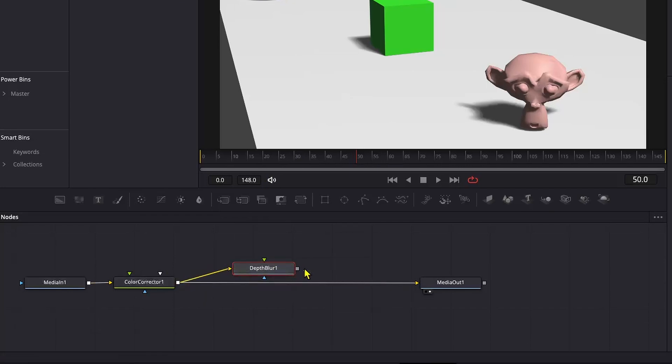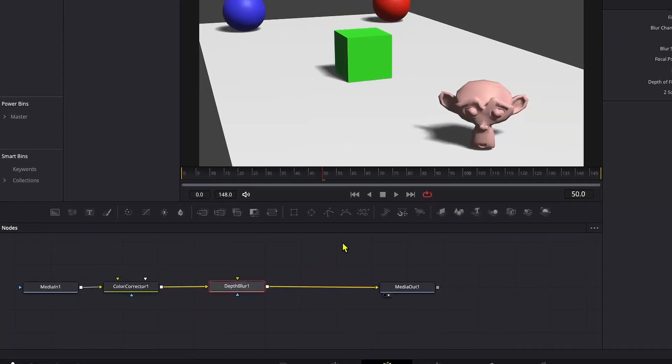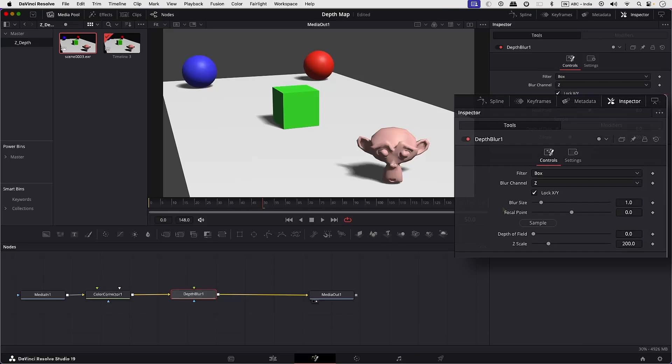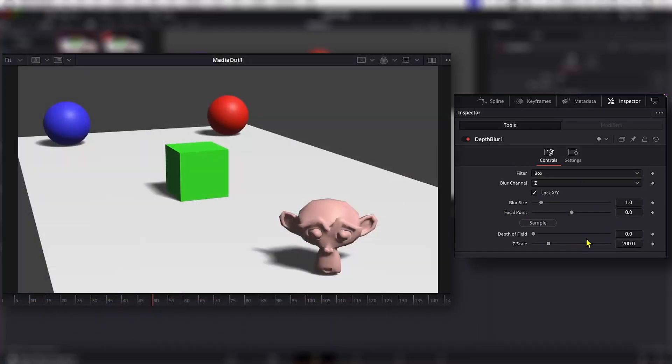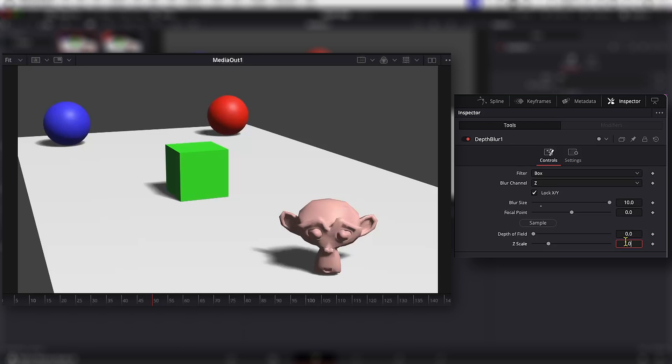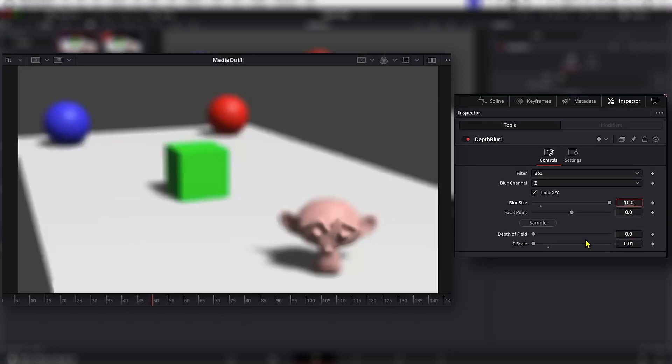Over here are the Depth Blur controls. Now I'll increase the blur size quite a lot so that it becomes obvious how the Z Depth works. Next, let's change the Z Scale from 200 to 0.1. Now we can see the blur has been applied.